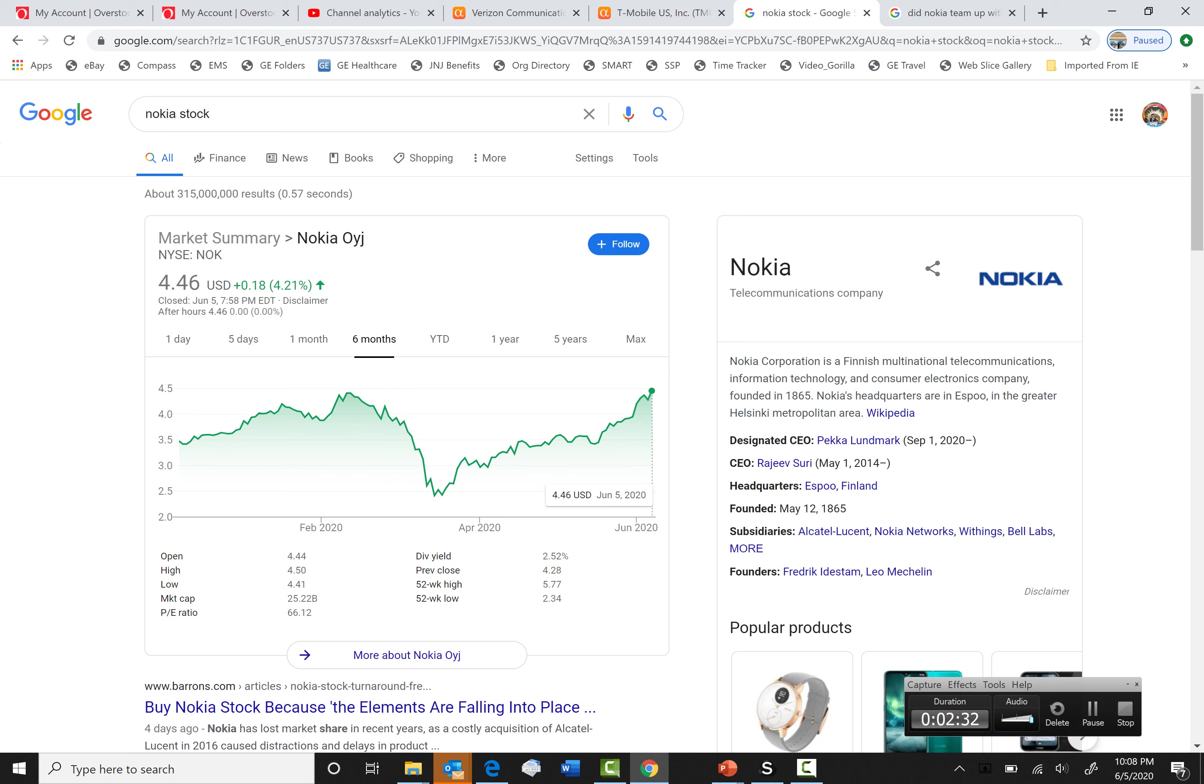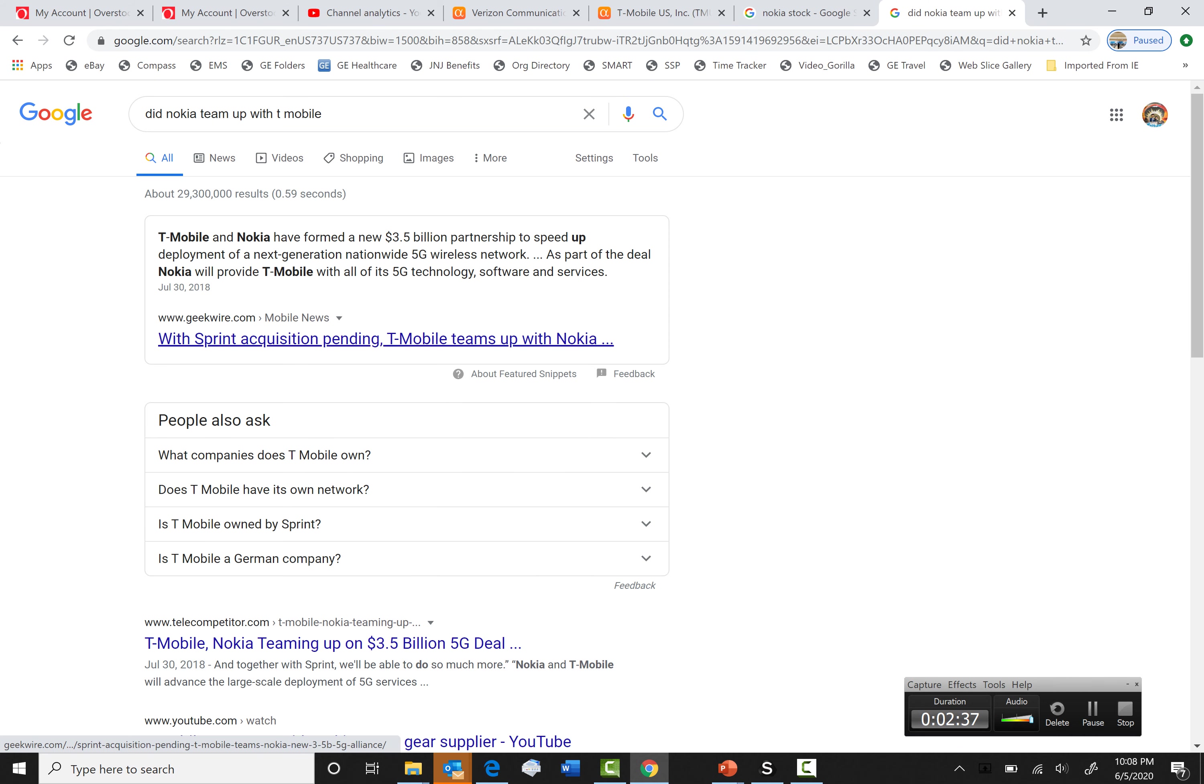So this is the reason why I think you should buy Nokia for the long term. As you can see, in this article, it says, T-Mobile and Nokia have formed a new $3.5 billion partnership to speed up deployment of the next generation 5G wireless network.